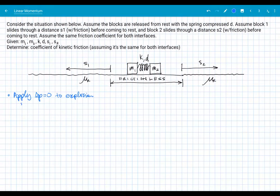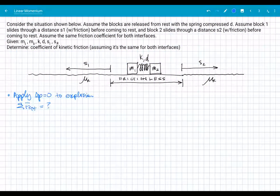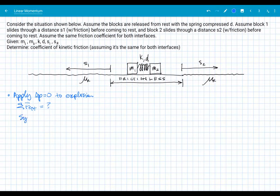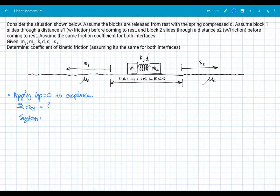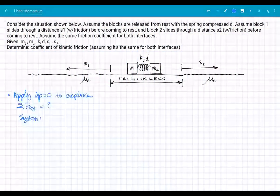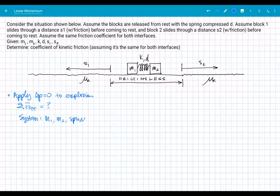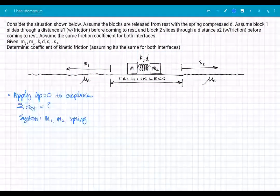We can only apply conservation of momentum if the sum of external forces equals zero — and to answer that, we need to define our system. External to what? Our system in this case is going to be the two blocks, M1 and M2, and the spring.